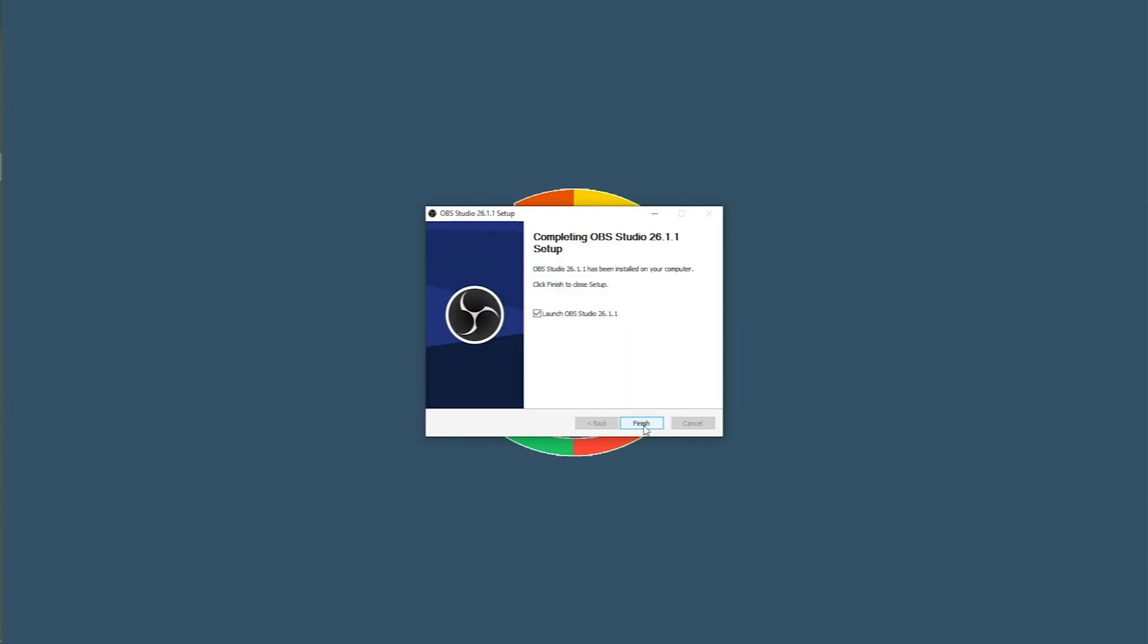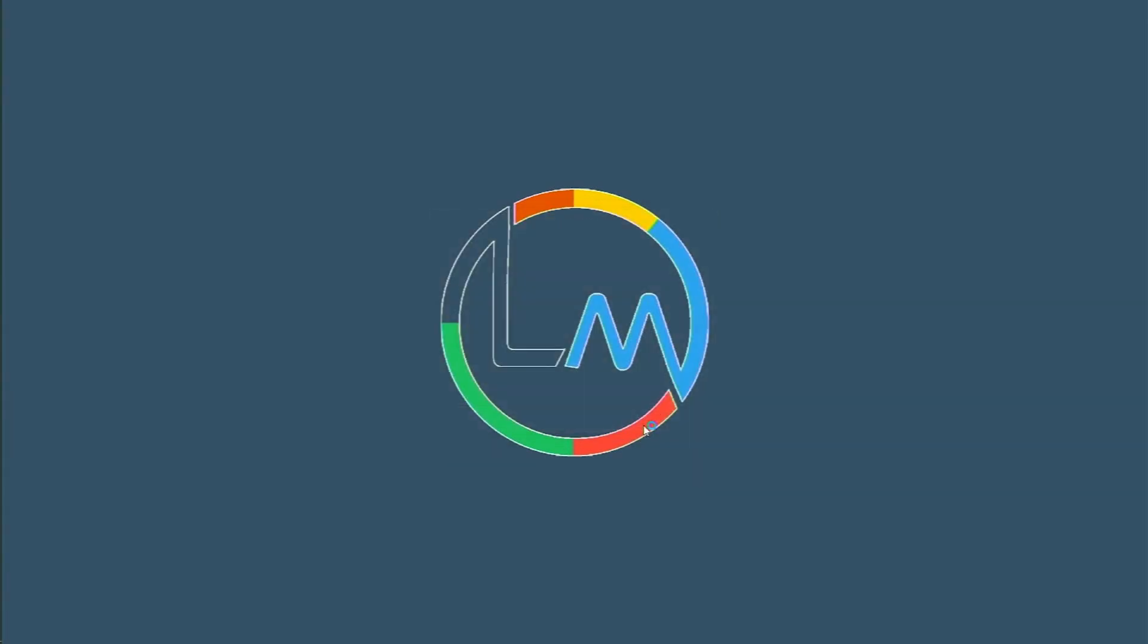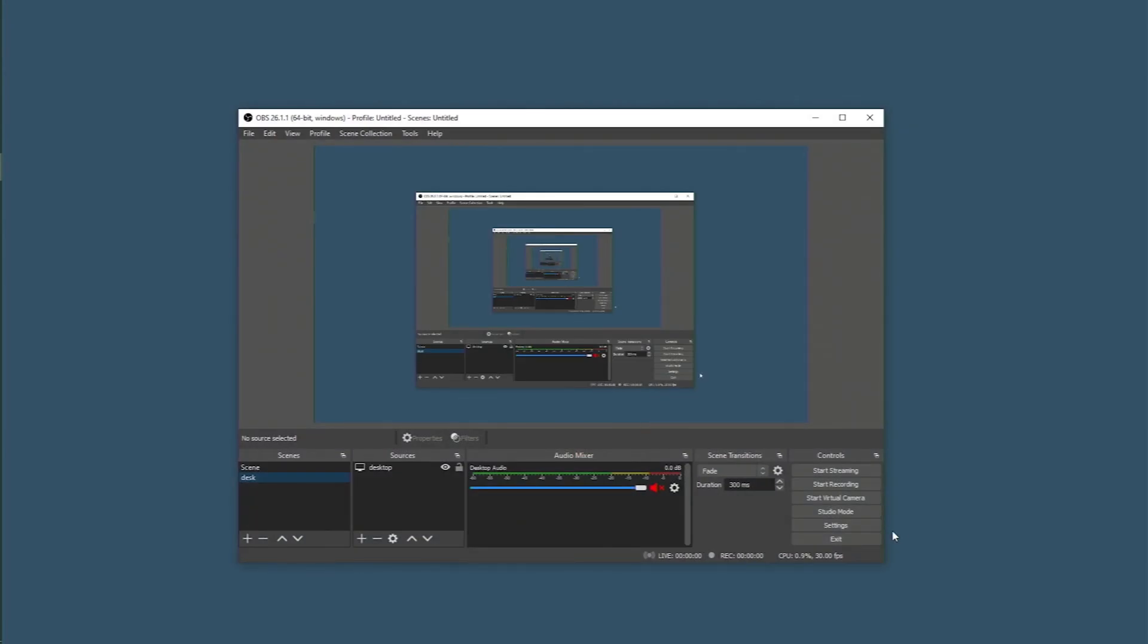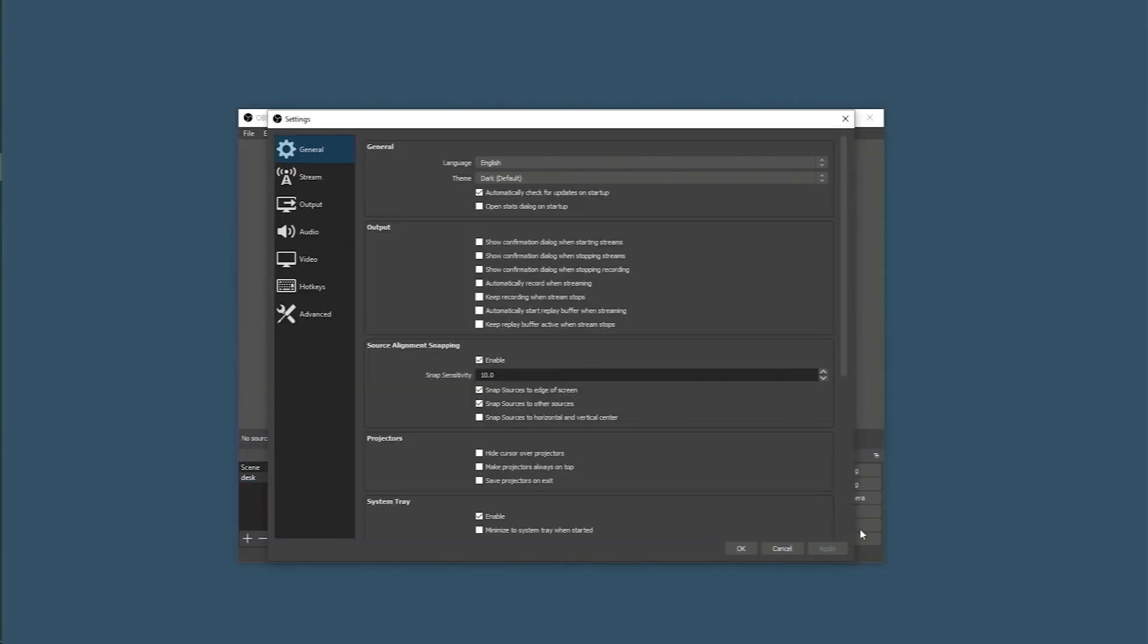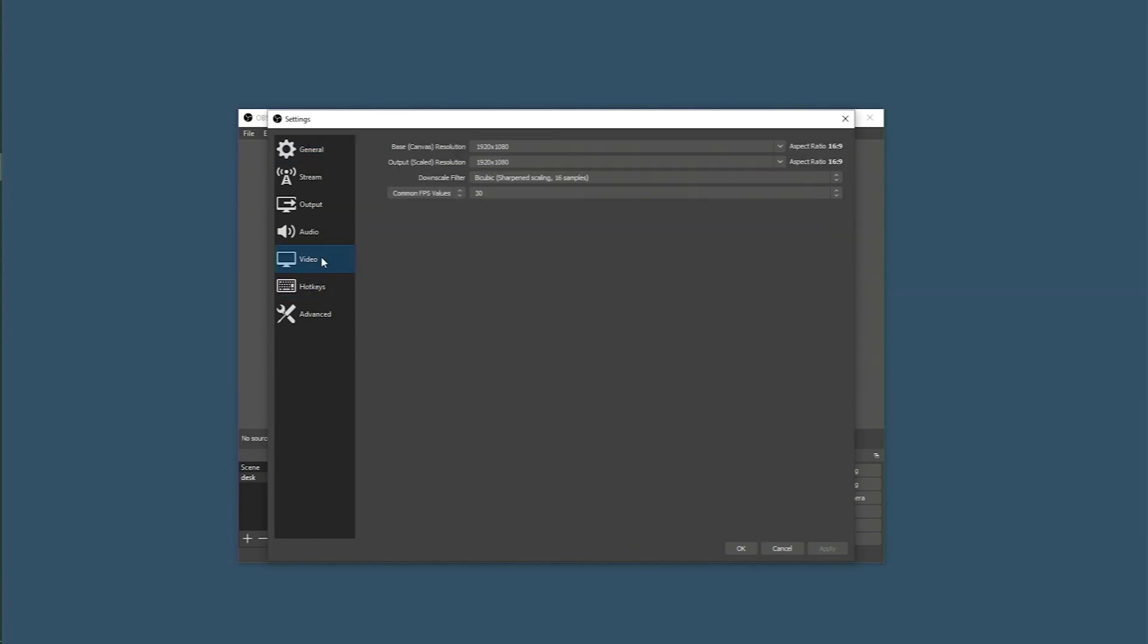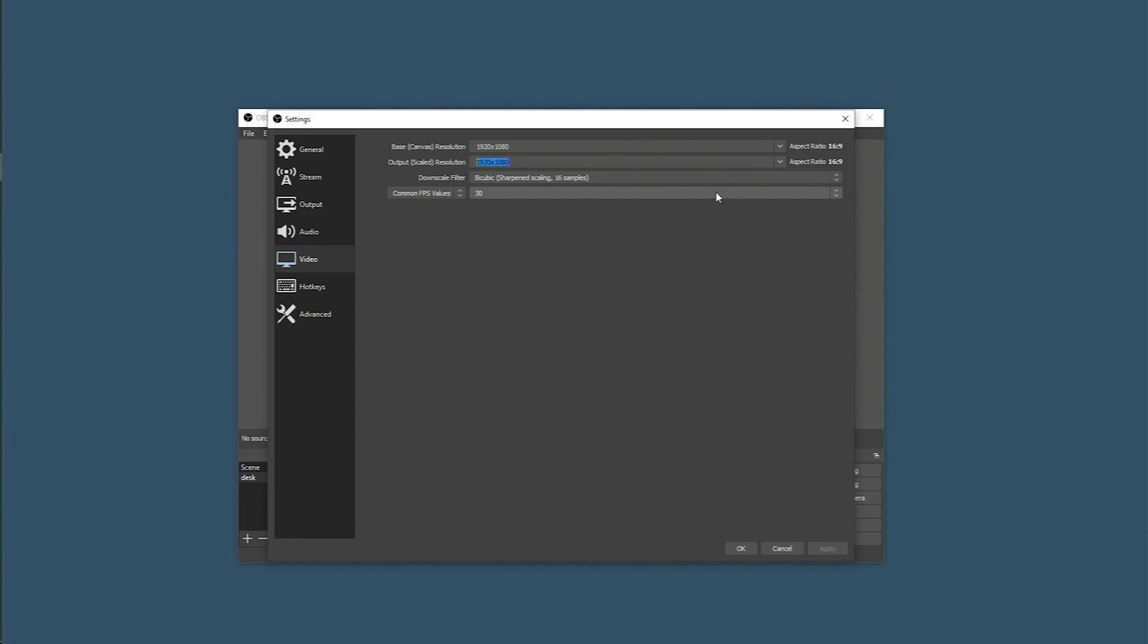Click finish to launch the application. Before we start recording we need to make sure a few things are in place. So go to settings and click on video. And make sure the base canvas resolution is set to 1920 by 1080 and the output resolution is also set to 1920 by 1080. And the frame rate is set to 30.